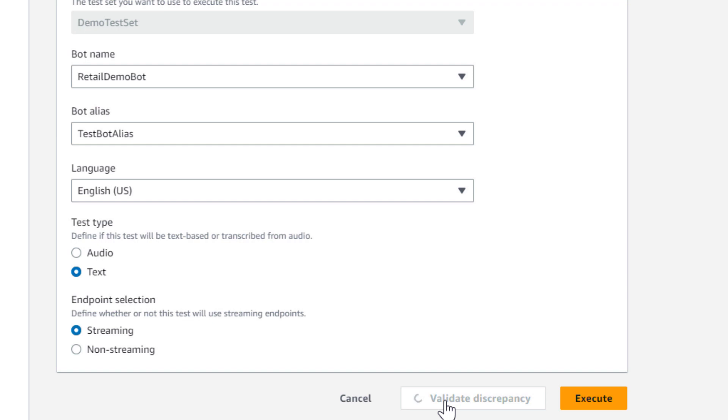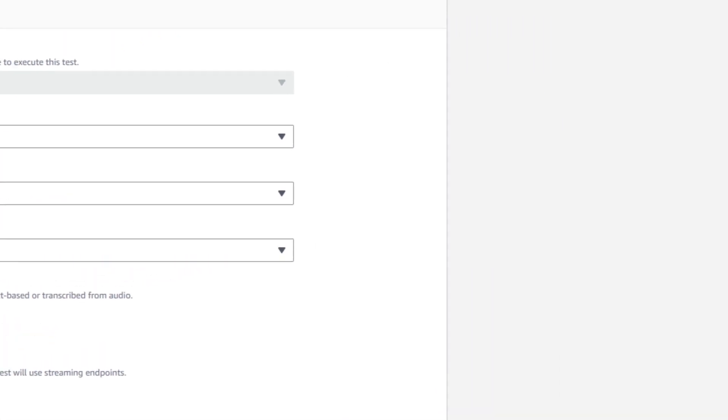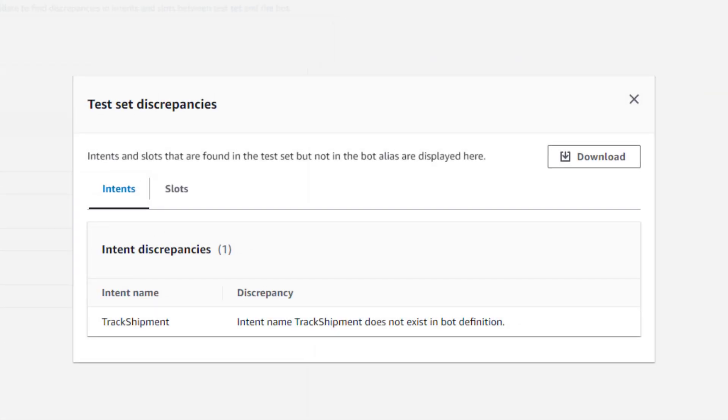You can select the Validate Discrepancy button to see if there are any discrepancies between the test set and the selected bot. You can now see if the test is referencing any intents that are not present in the bot you've selected to test,